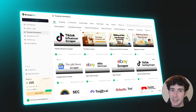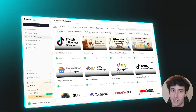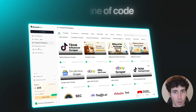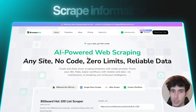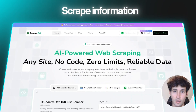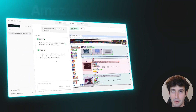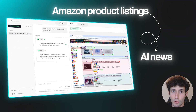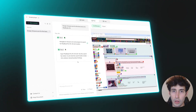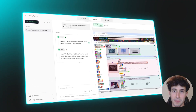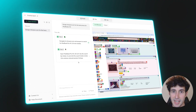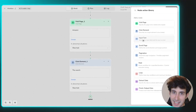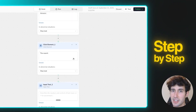You can now scrape data from any website without writing a single line of code by using an app called BrowserAct, which allows you to scrape information from anywhere — whether it's Amazon product listings or the latest AI news. The best part is you can do all of this just by typing simple prompts in a beginner-friendly interface, and in this video I'm going to show you exactly how, step by step.